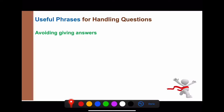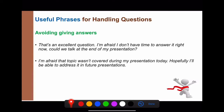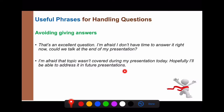If you want to avoid answering a question gracefully, you can say: 'That's an excellent question. I'm afraid I don't have time to answer it right now. Could we talk at the end of my presentation?' Or if the topic wasn't covered in your presentation: 'I'm afraid that topic wasn't covered during my presentation today. Hopefully I'll be able to address it in future presentations.'